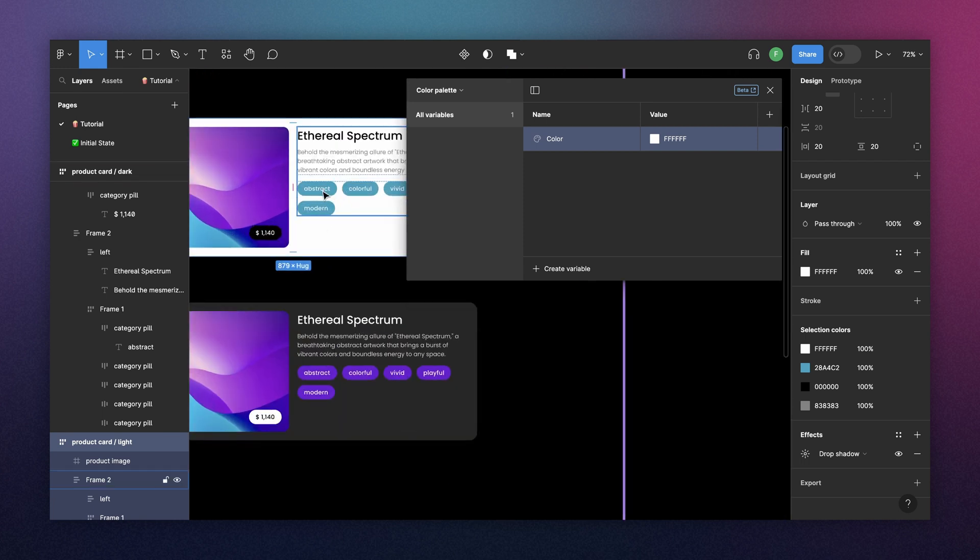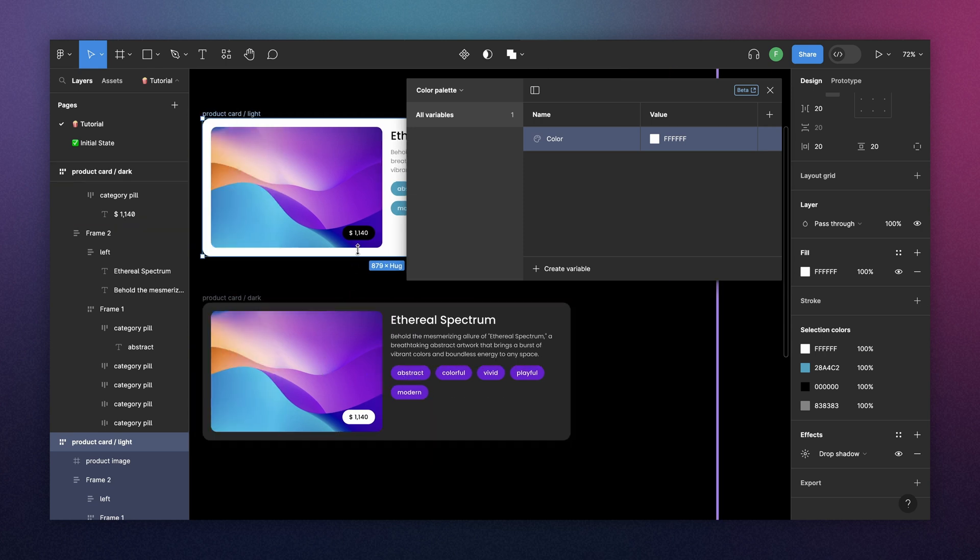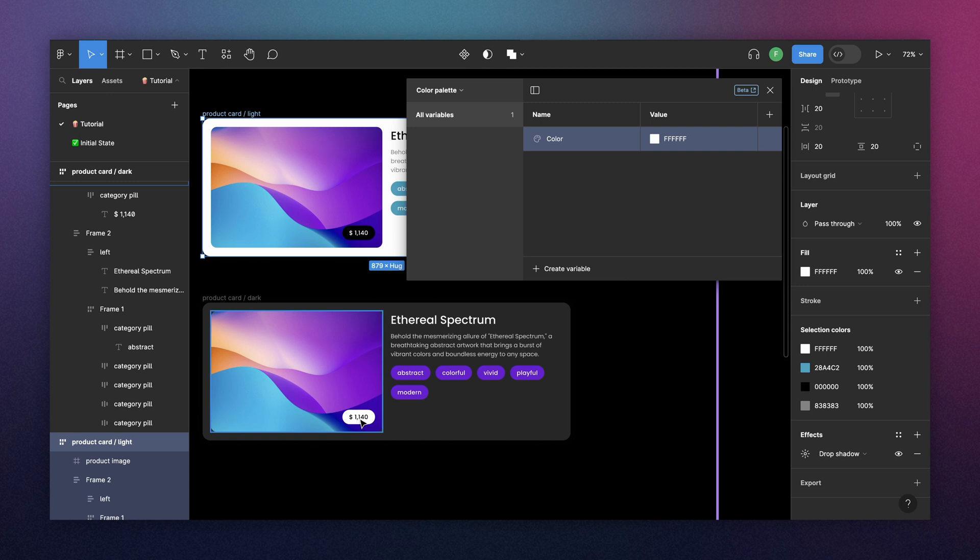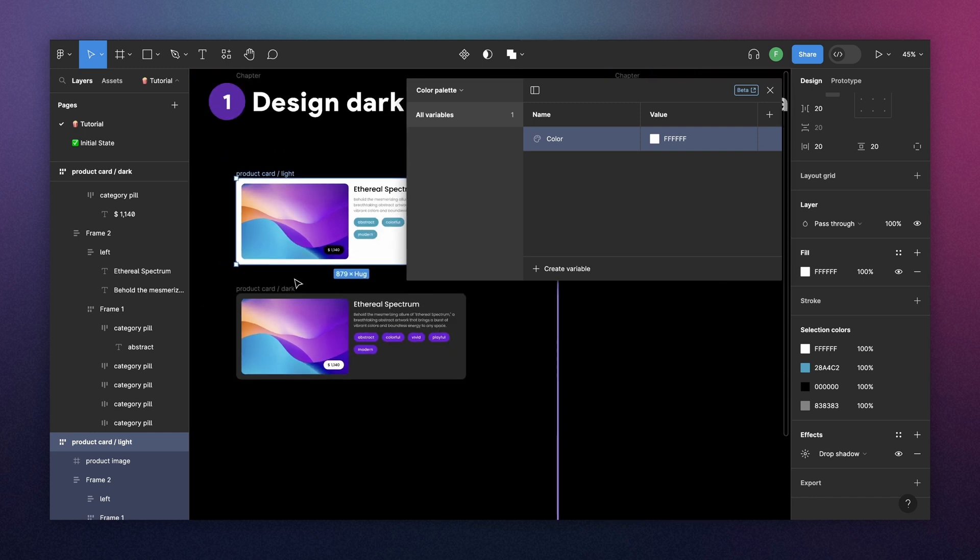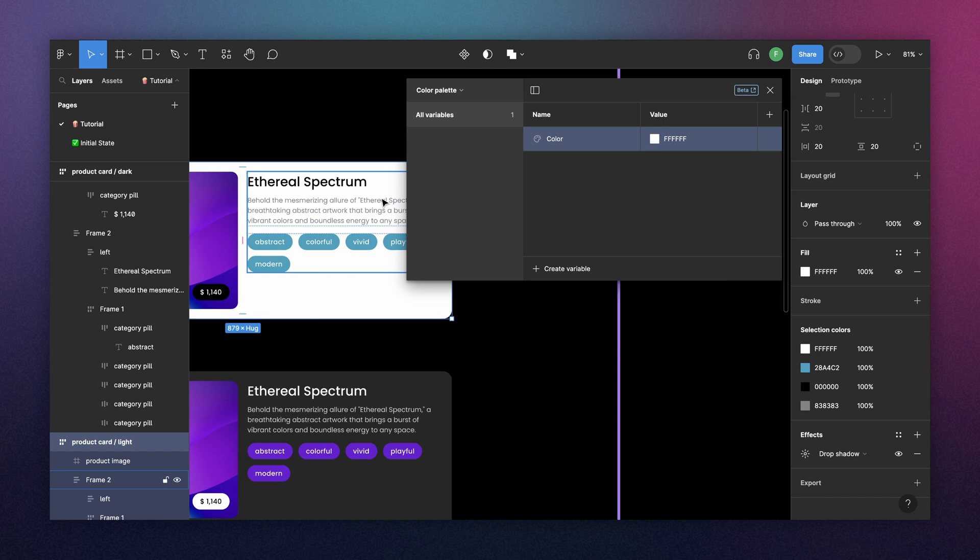For example, here you have white text translated as white text in dark mode. But here you have, again, a white text being translated as black text in dark mode. So it's the same color, it's the same component as text, but the translation is different. So I will recommend to go through your child components first instead of starting by the parent component.